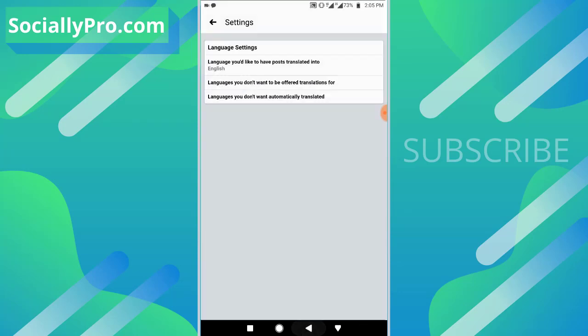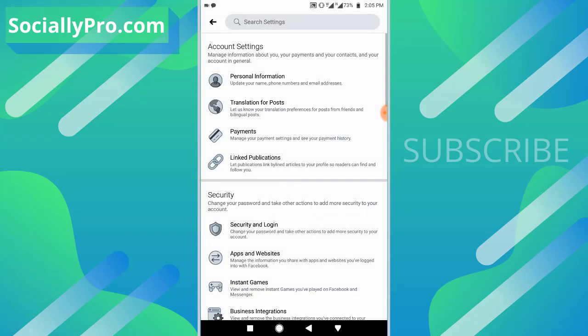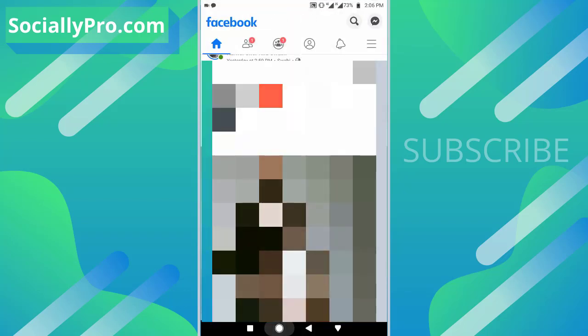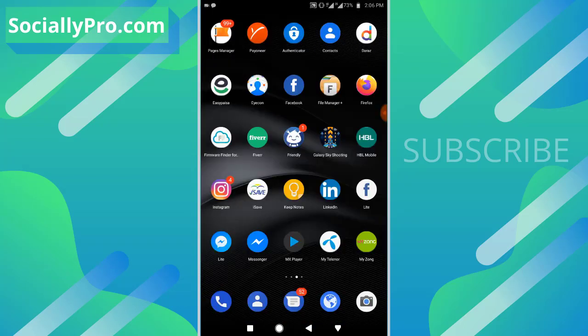You have successfully enabled the post translation for your Facebook post and on your newsfeed. So that was it for today guys. I have just told you how you can enable and set the option to translate your post into any other languages.